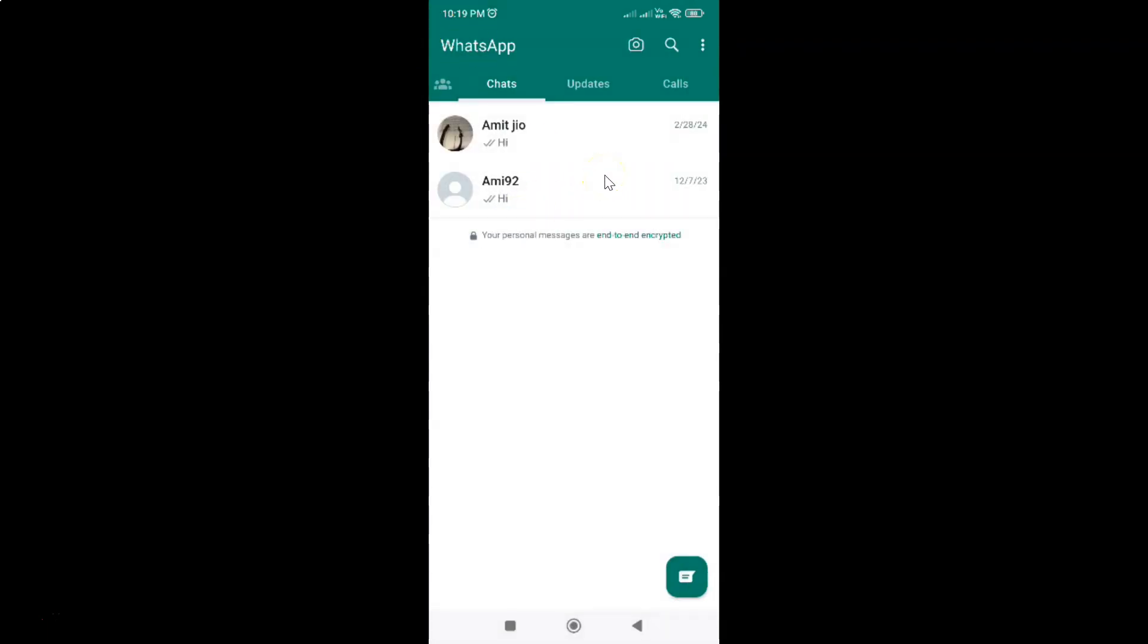In this way you can easily turn off vibration for WhatsApp calls on Android. If you like my videos, please support this channel by subscribing to it. Thanks, bye bye.